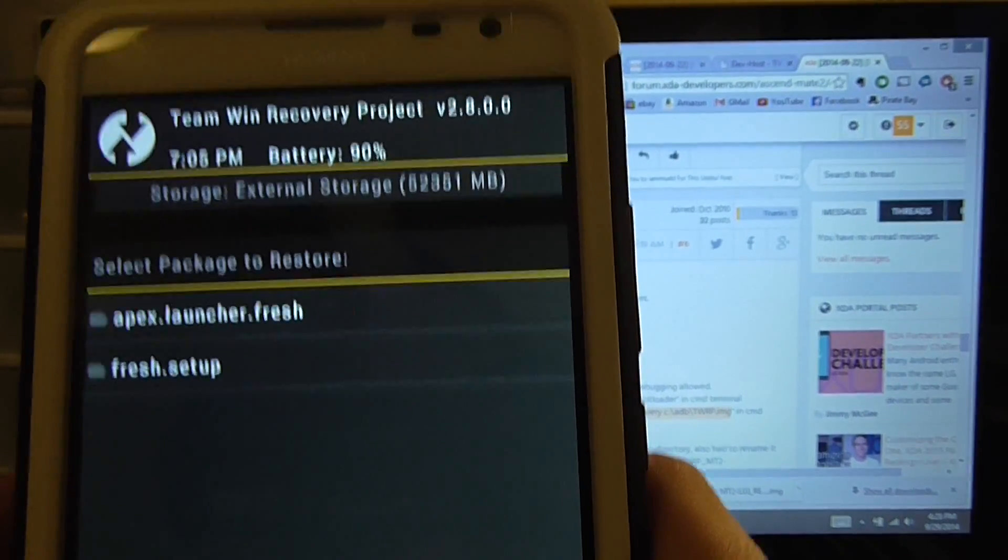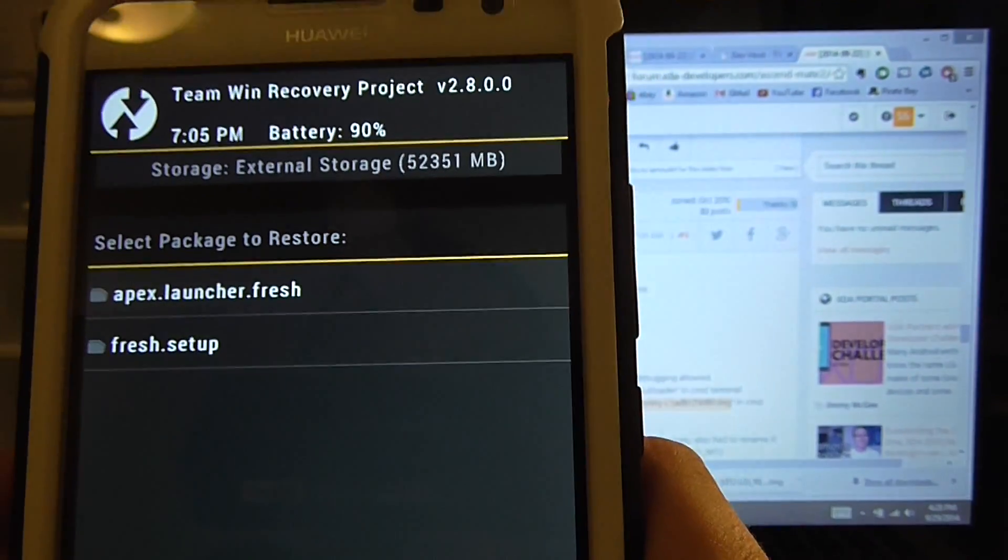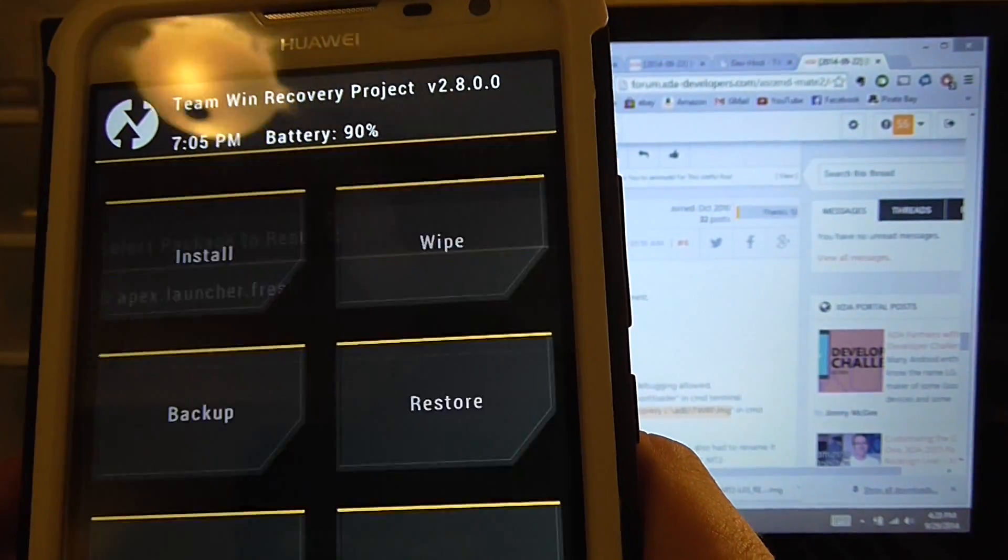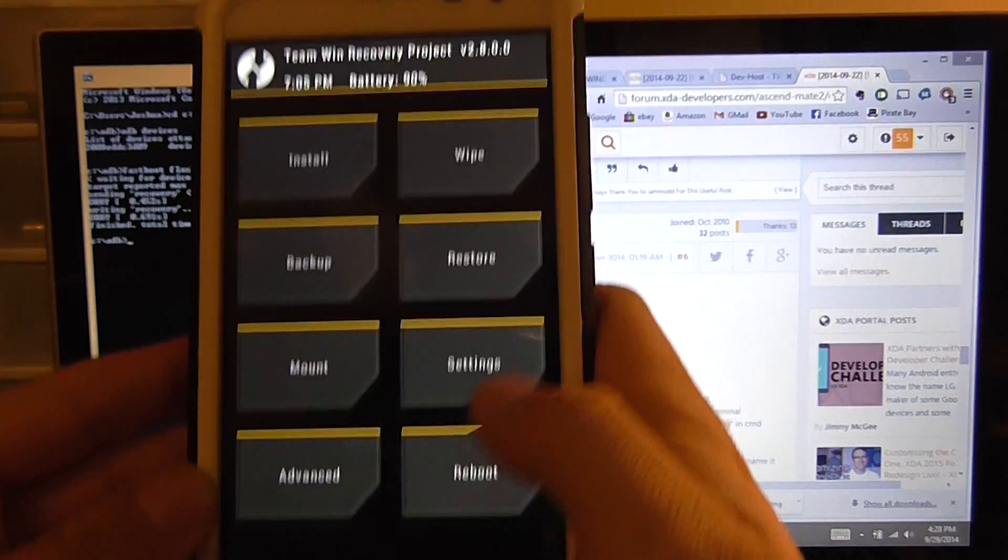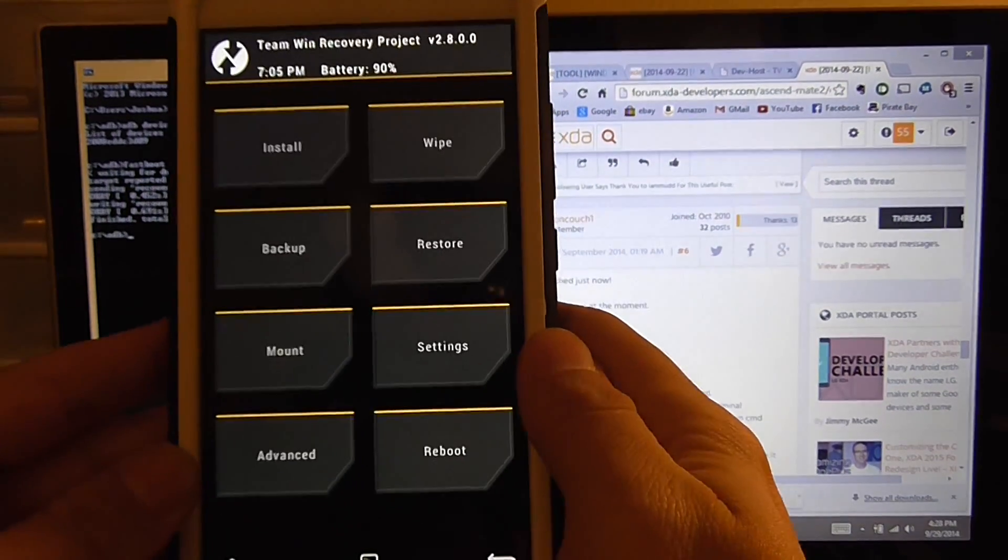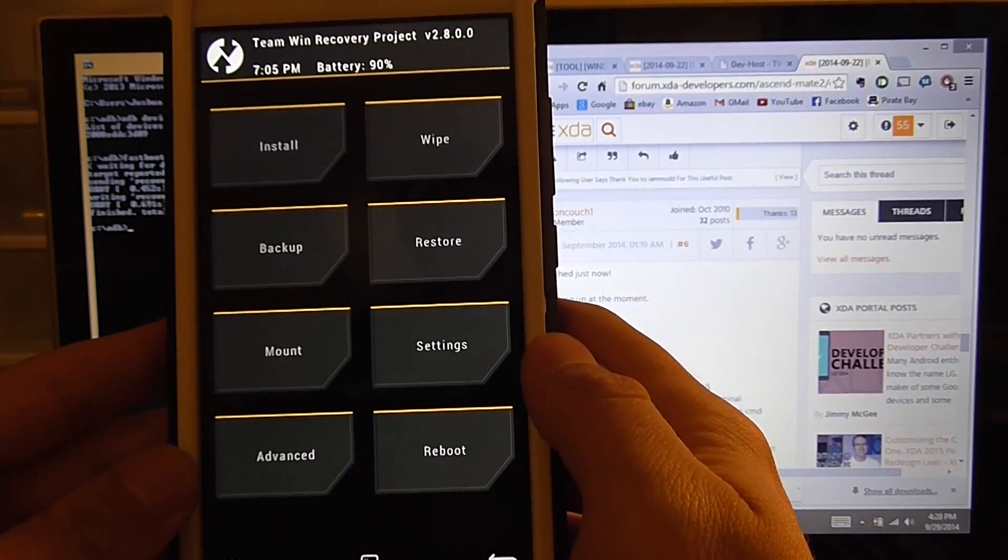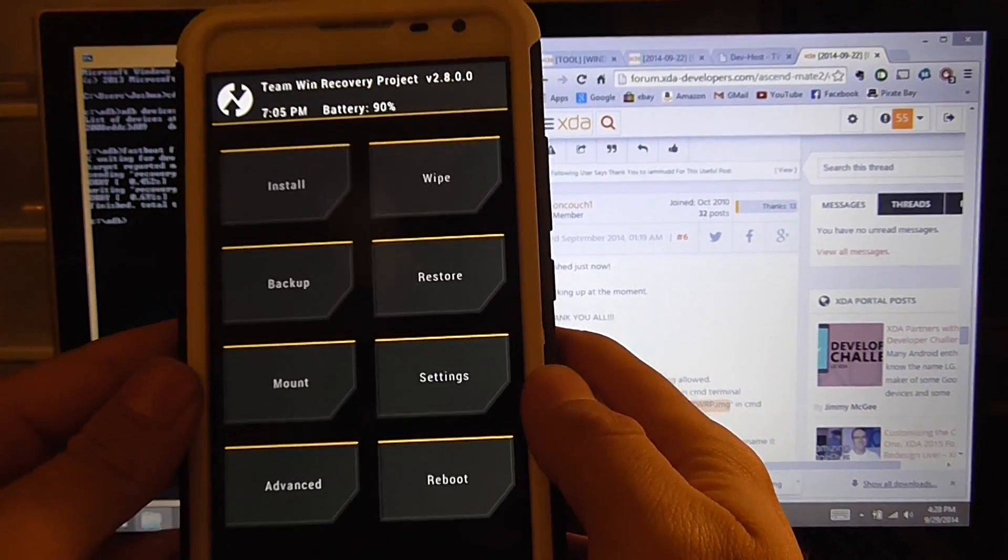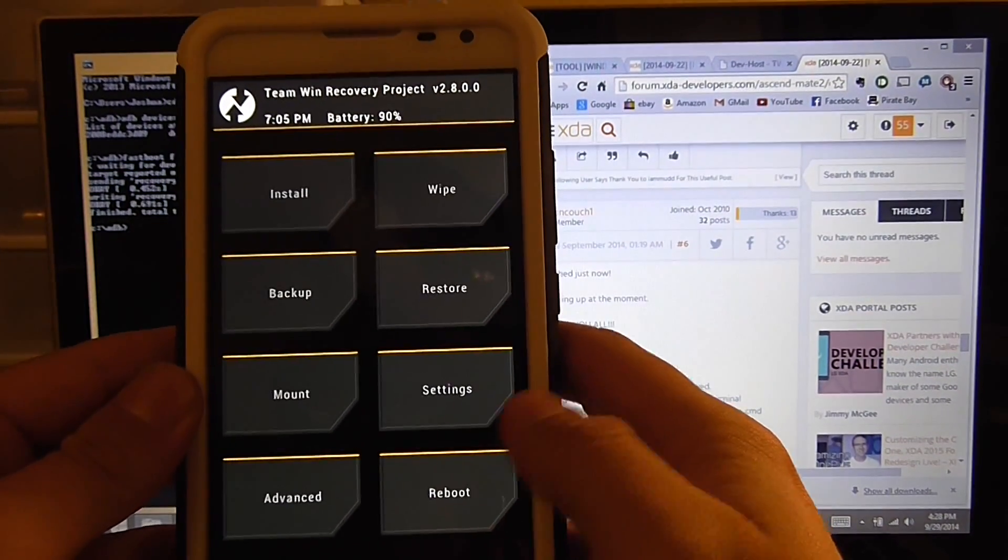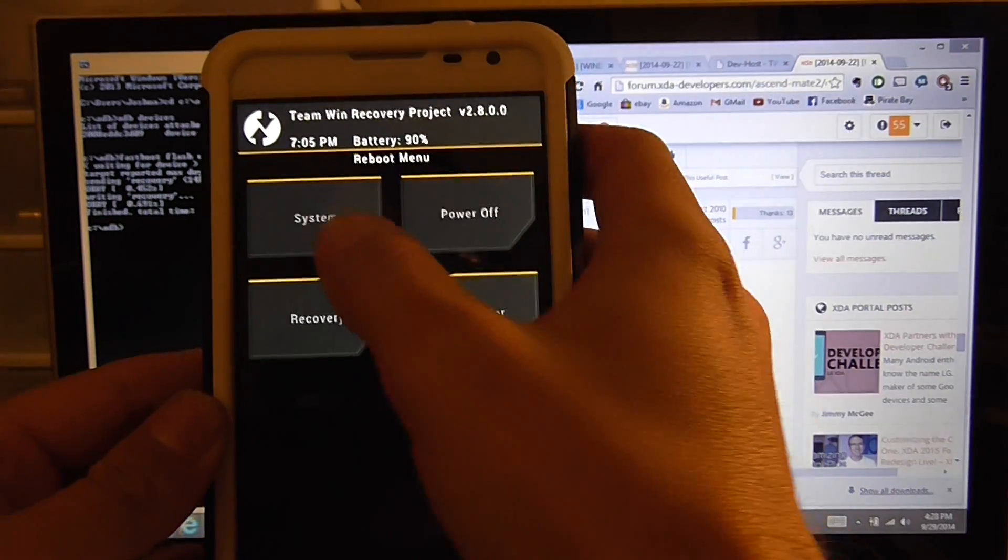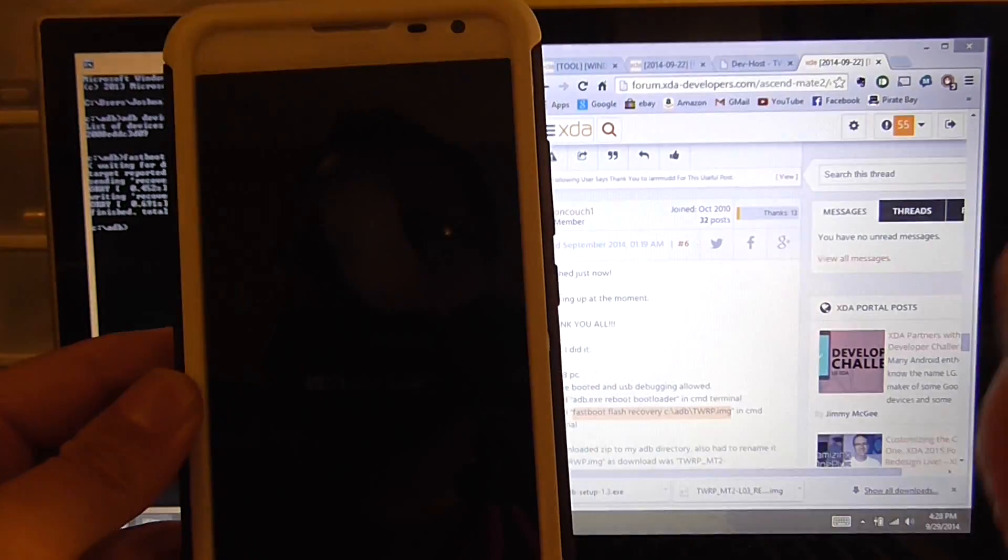Congratulations guys. You have now successfully installed a custom recovery on your Huawei Ascend Mate 2.